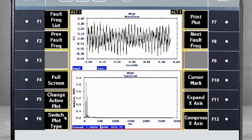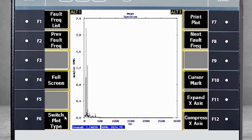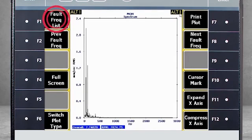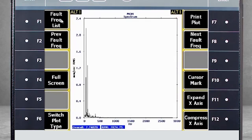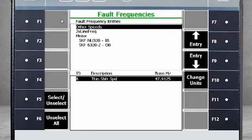As we proceed with the tutorial, be aware that we will look at both Alt 1 and Alt 2 pages for more details. Let's start with Alt 1 and select F1 Fault Frequency List. Here you see the fault frequencies as they are configured in the software.